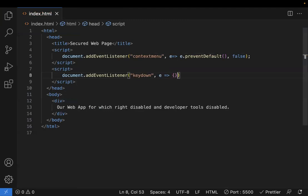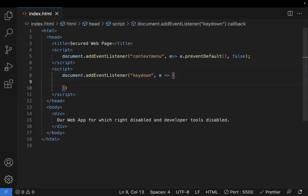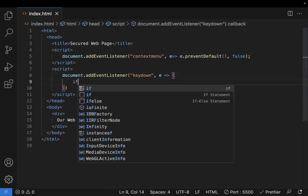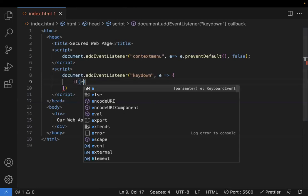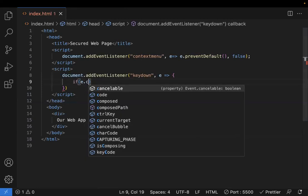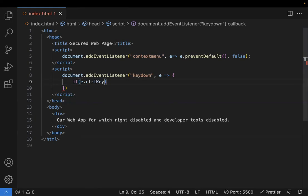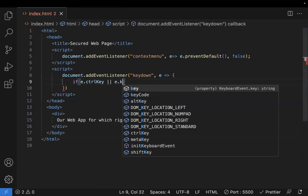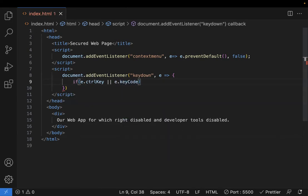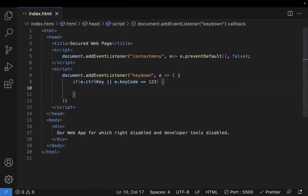After adding this keydown event, we need to understand which key is pressed. For that, I'm checking if the event is the control key, because control is a key which helps us to open Control Shift I. If someone clicks the control and the key code—event.keyCode—should not be equal to 123, what is 123? This is the key code for F12.